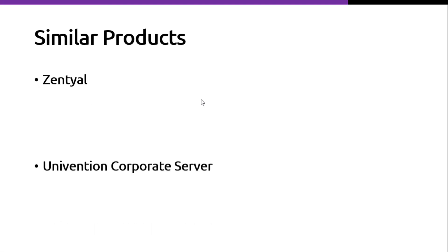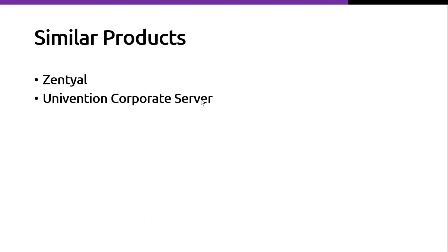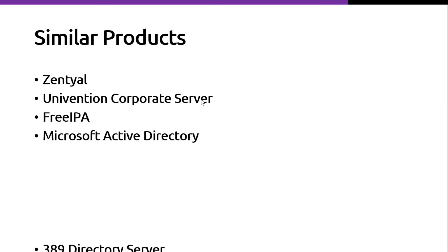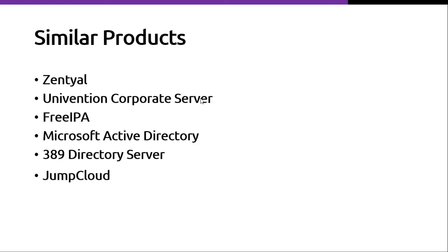Similar products: Sential, Univention Corporate Server, FreeIPA, Microsoft Active Directory, 389 Directory Server, JumpCloud are some of the similar products to OpenLDAP.